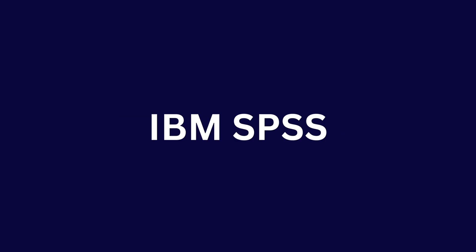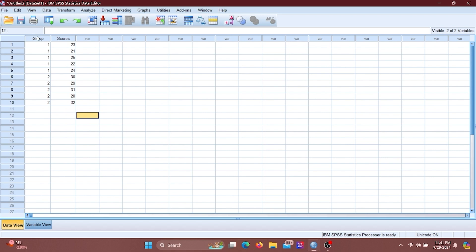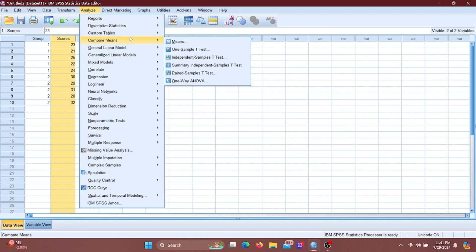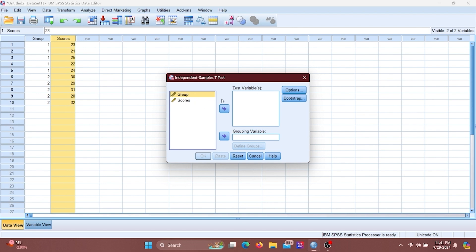Let's see how to perform an independent sample t-test using SPSS. This is our grouping variable and this is our score variable. Go to Analyze, click Compare Means, and go to Independent Sample T-Test. Put score into the test variable box and group into the grouping variable box, then define your groups.